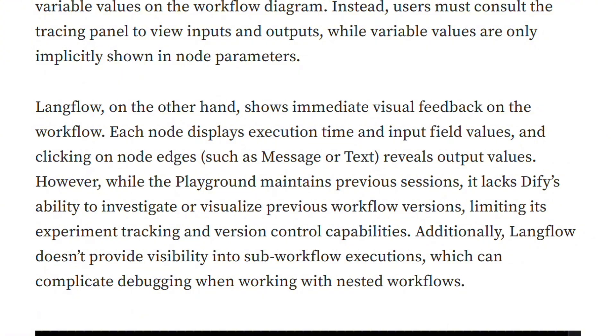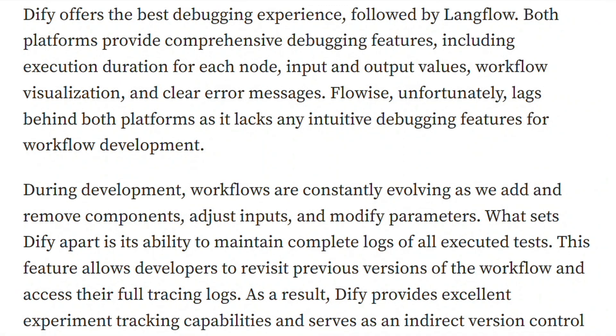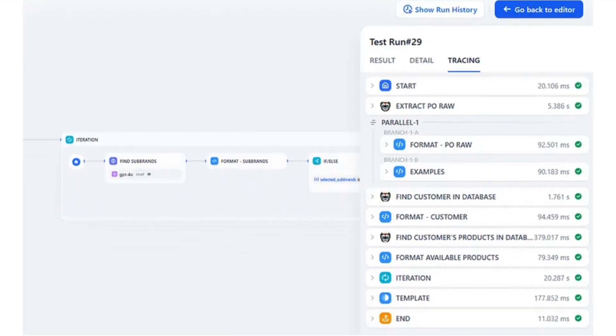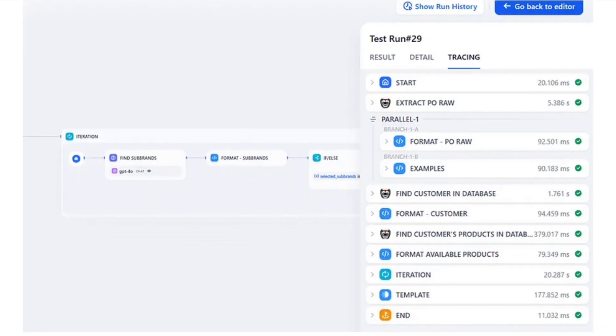LangFlow shows execution times but can't track previous versions. FlowEyes has basically no debugging tools. Building complex AI without debugging is surgery in the dark.